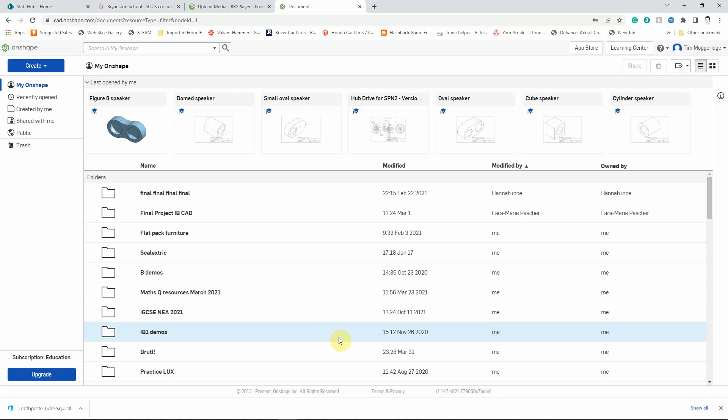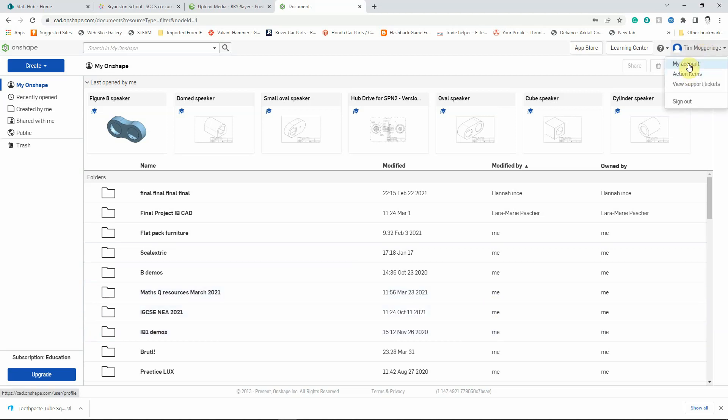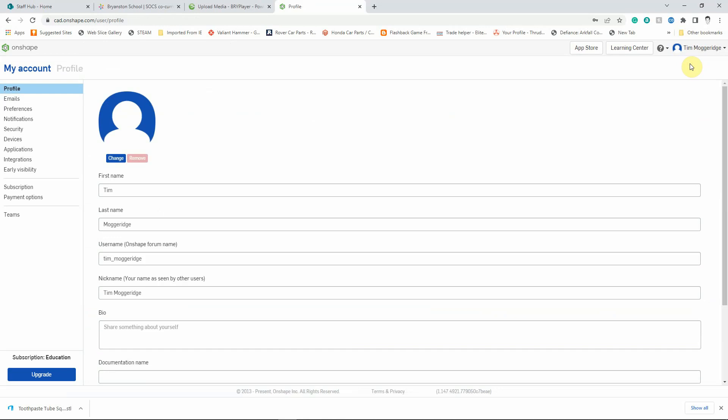To do that we're just going to check that you've got your Onshape CAD package set up correctly first of all. It assumes that you've already created your educational account and that you've logged into that in your web browser. So to be able to check your settings just click on your name in the top right hand corner and then click on my account.